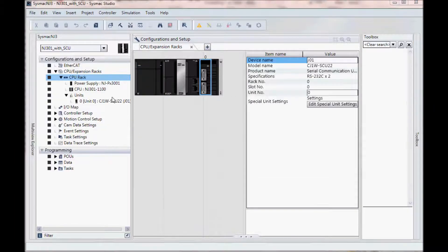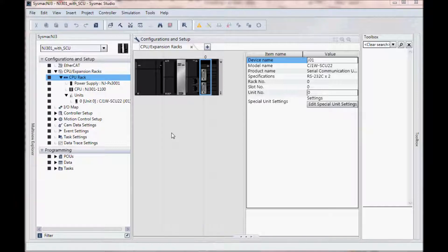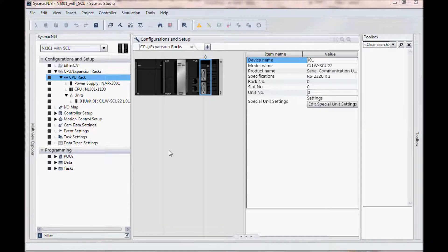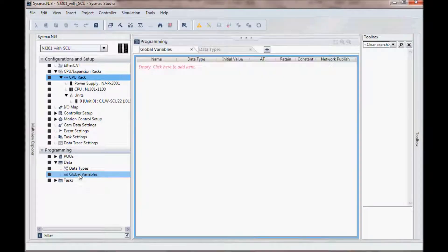Host link communication uses fixed memory addresses. For instance, data memories, holding relays, work bits, etc. And I will need to set up these areas in my data global variables.